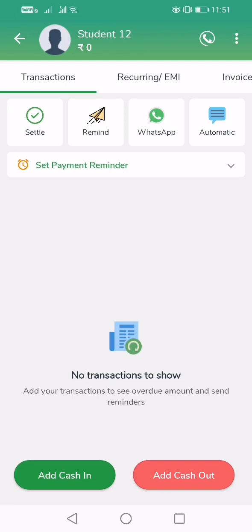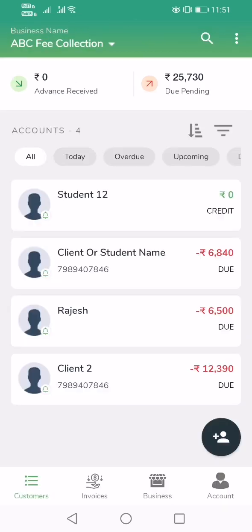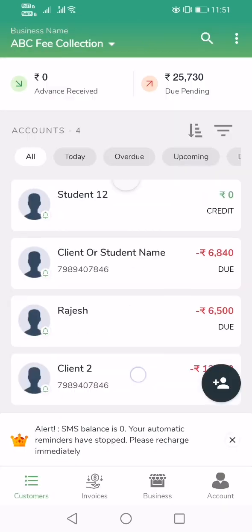Hello, if you run a library this video will be helpful to you. In this video we will look at how to add students and how to bill them month on month, or how to collect fees from your students month on month using Mikata. First, you have to create your student as soon as they join the library.